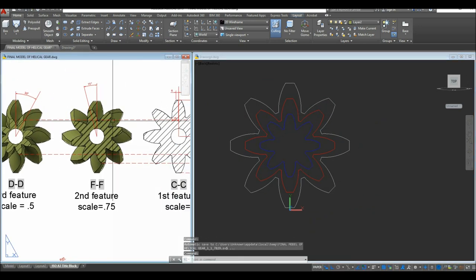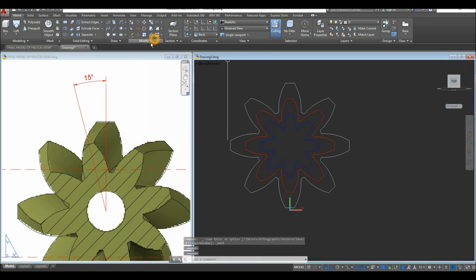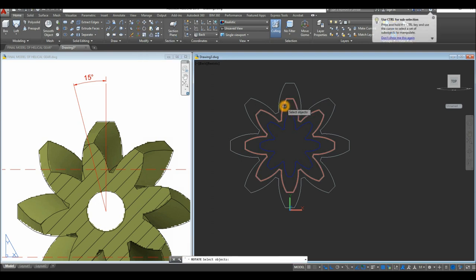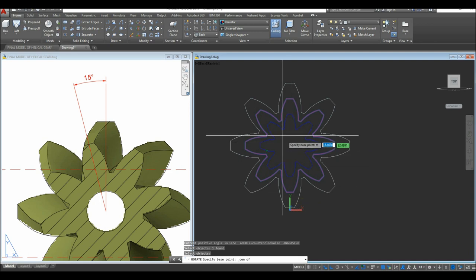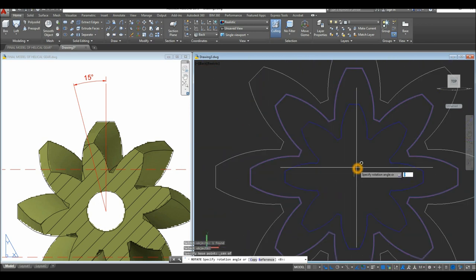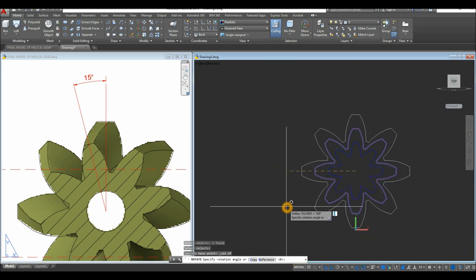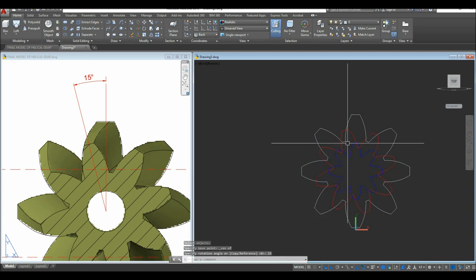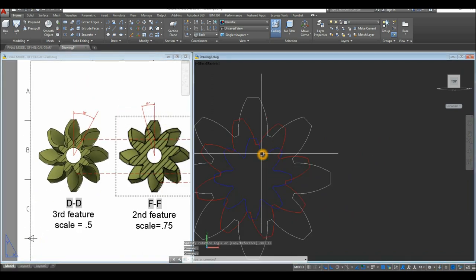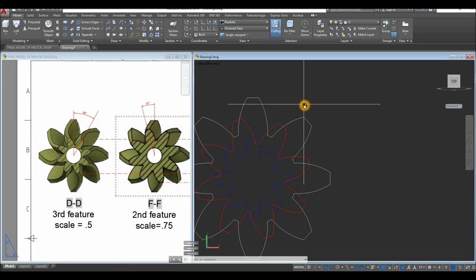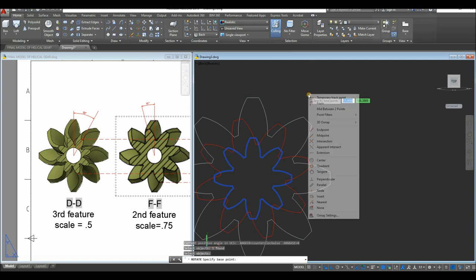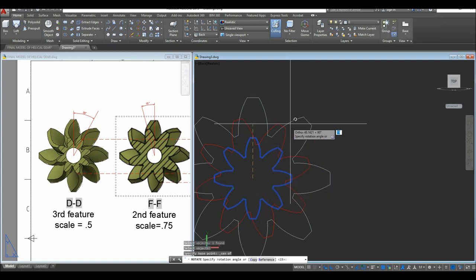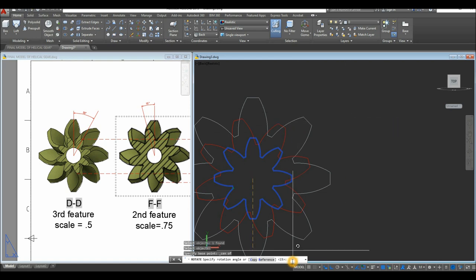Rotate the second profile by 15 degrees. Type RO for Rotate, select the object, right-click, specify the base point by Shift-right-clicking and selecting Center — hover on the side and snap. Enter rotation angle 15. For the third profile, rotate it minus 30 degrees since it goes in the opposite direction. Type RO for Rotate, select the object, right-click, snap the center, then go to the command window and enter -30.